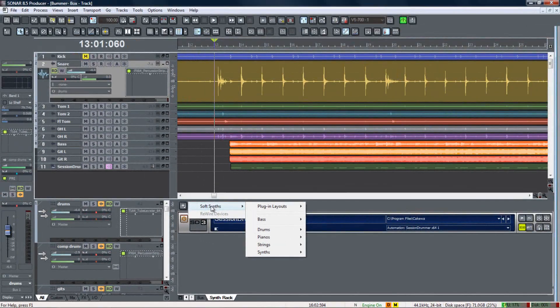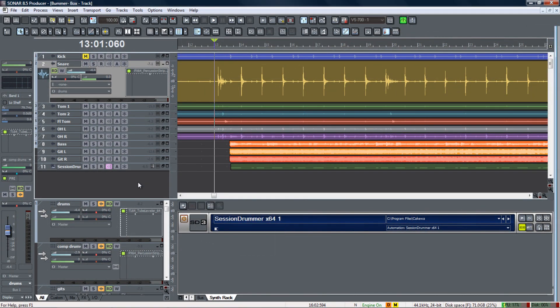By using Sonar's plug-in manager you can stay organized and work more efficiently. This has been Mike Trujillo for Cakewalk. Thanks for watching.